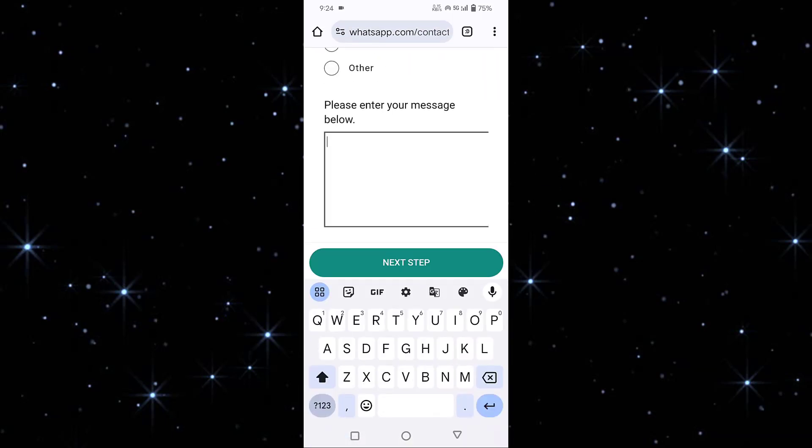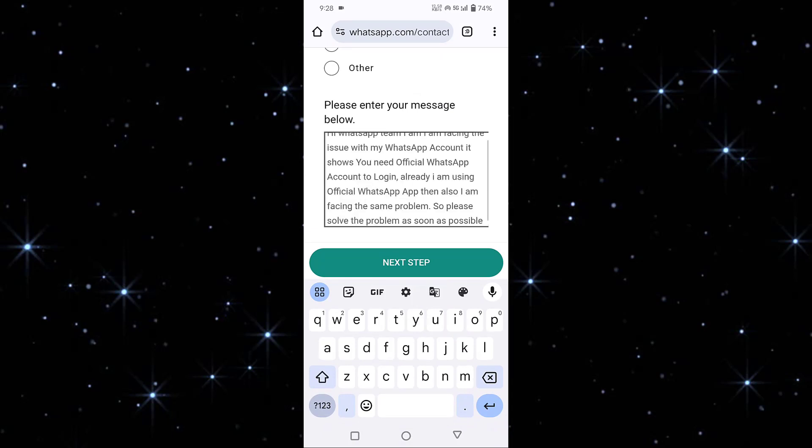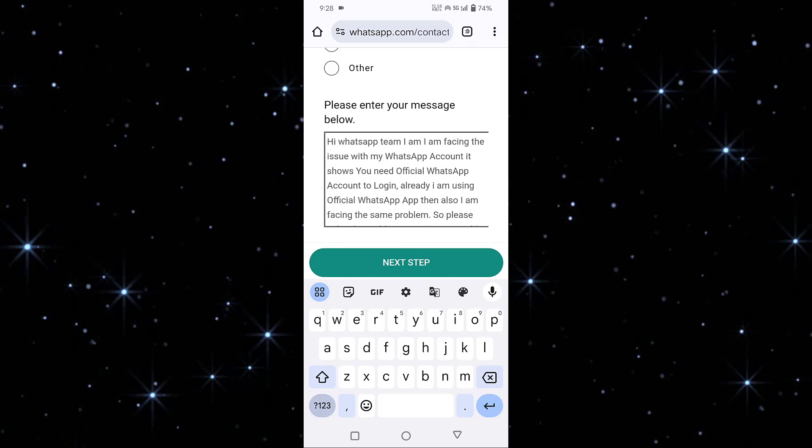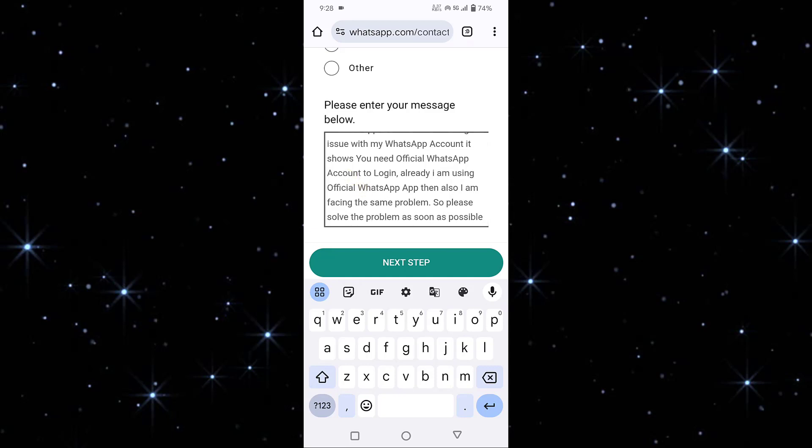Then here you have to type your message. You need to type: 'Hi WhatsApp team, I am facing the issue with my WhatsApp account. It shows you need official WhatsApp account to login. Already I am using the official WhatsApp app, but I am still facing the same problem. So please solve my problem as soon as possible.' Like this, you have to type the message.